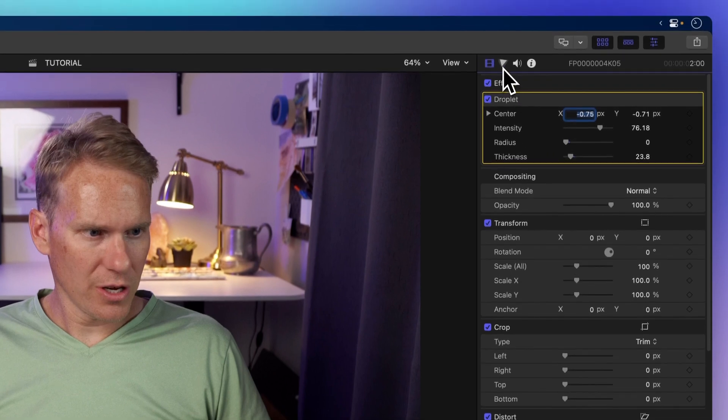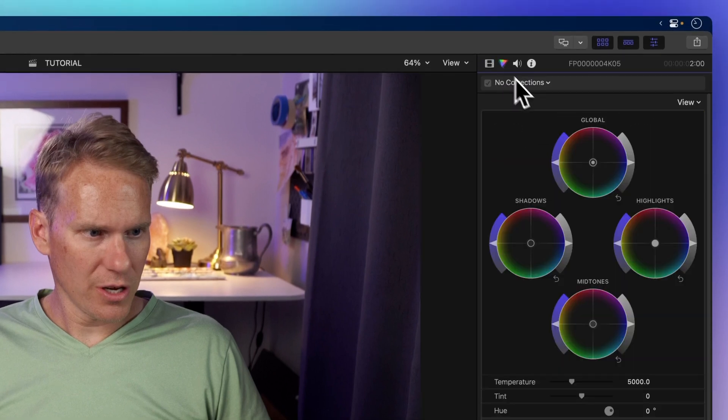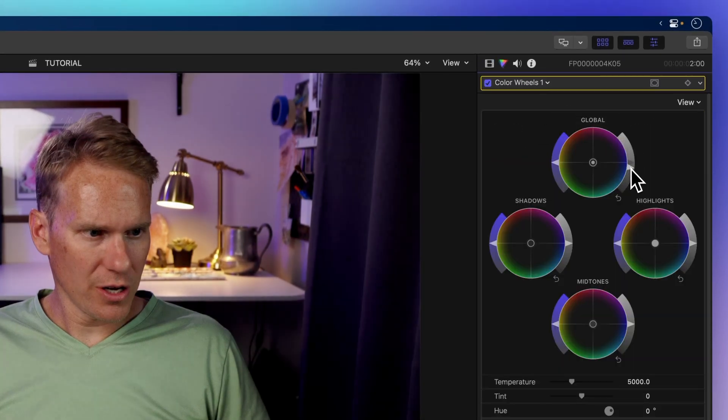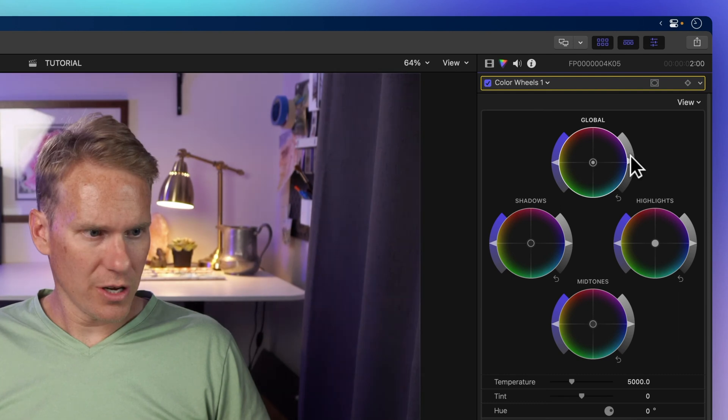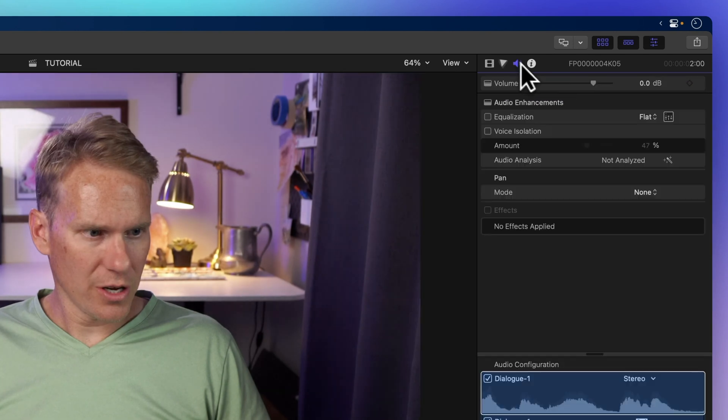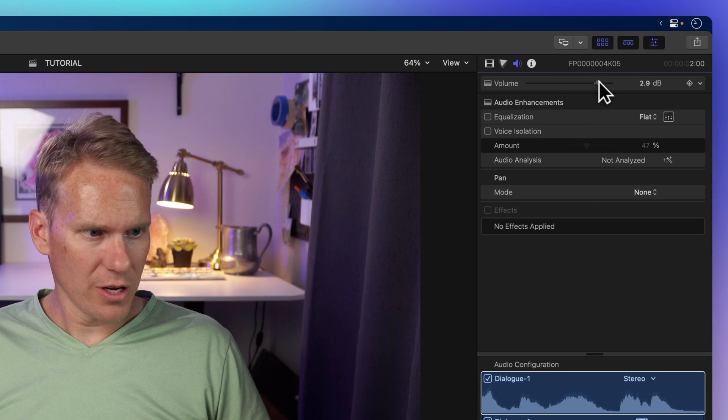The second one with a triangle is the color inspector for color correction and grading. The third with a speaker is the audio inspector for audio adjustments like volume and audio effects.